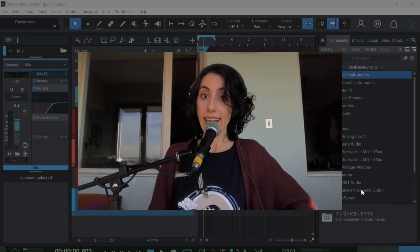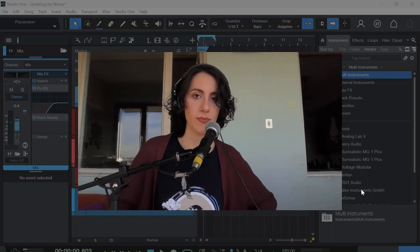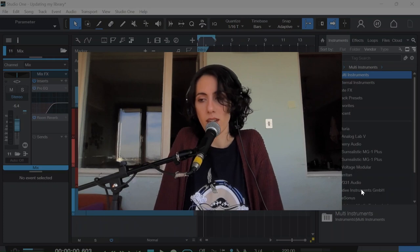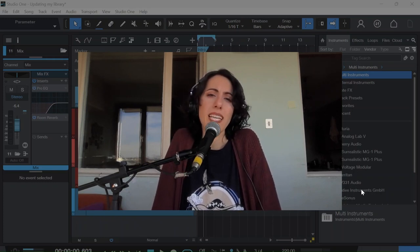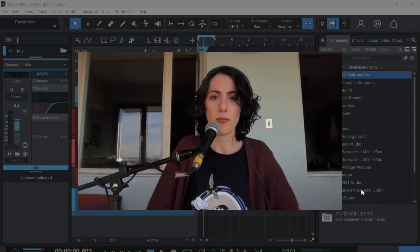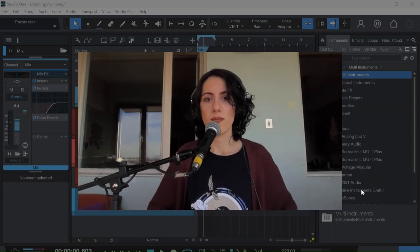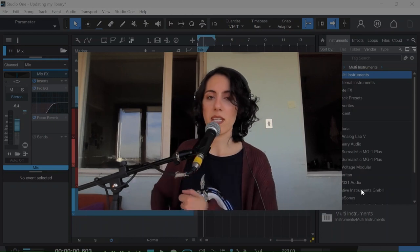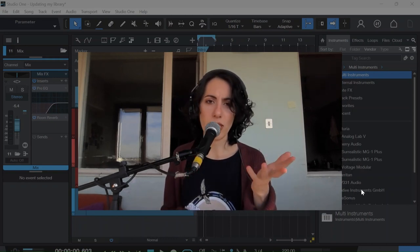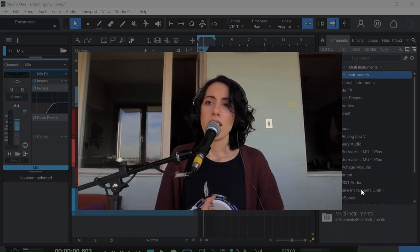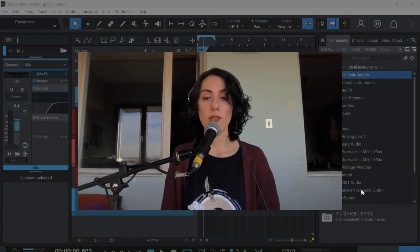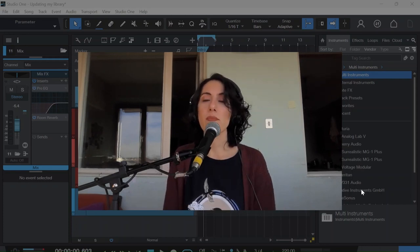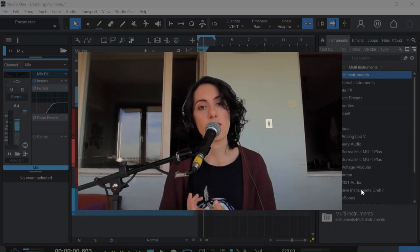Hi lovely people! Today we are making 8-bit chiptune sounds from 8-bit games and arcade platform games like Mario. I'm going to make it with a very simple synthesizer that exists in Studio One.